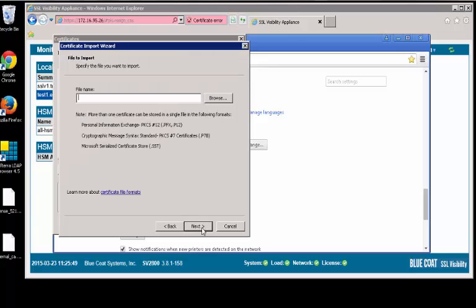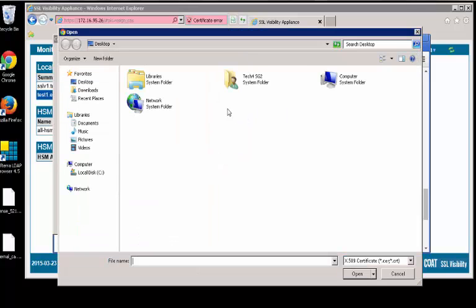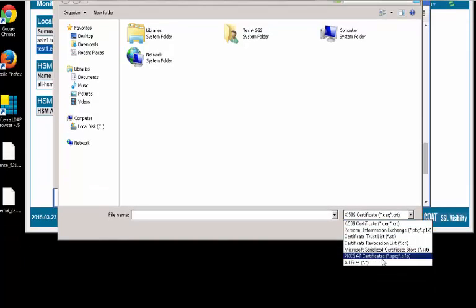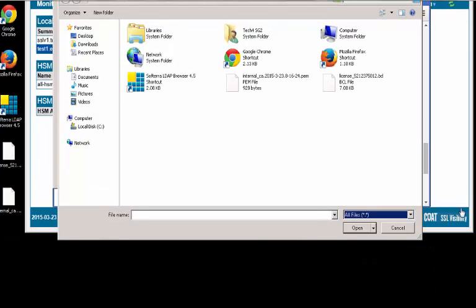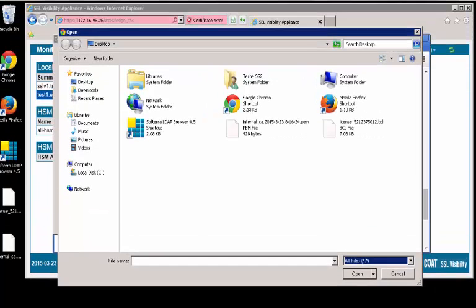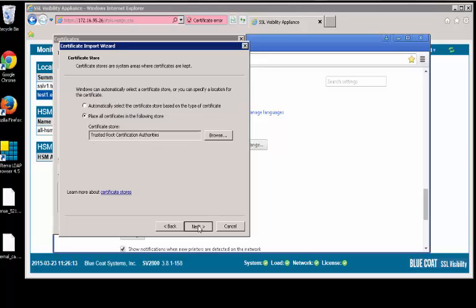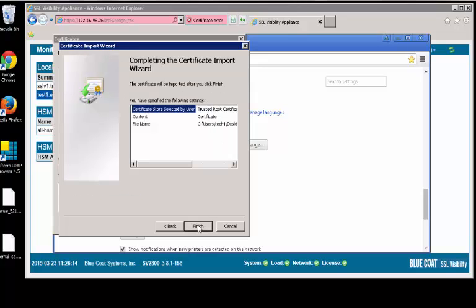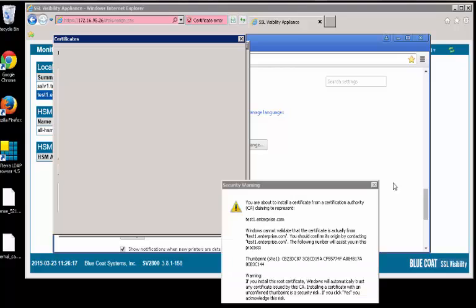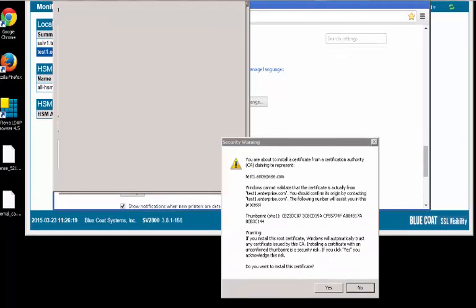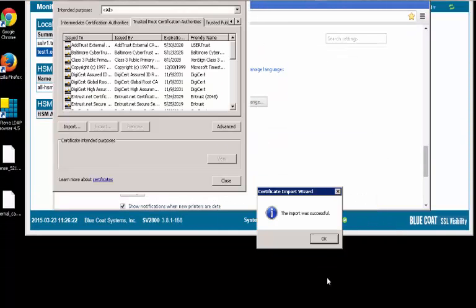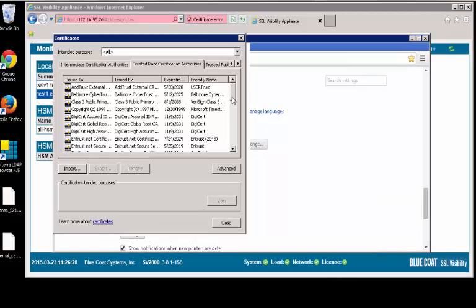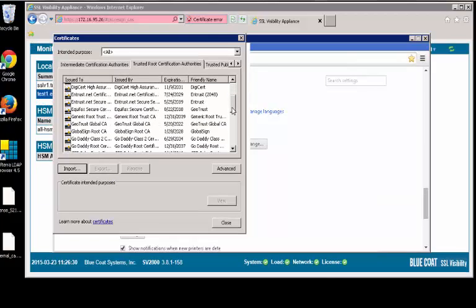In the wizard, click Next. Then click Browse to locate the certificate you saved. Select the file, then click Open. Click Next twice, and then Finish to complete importing the certificate. The new certificate will appear in your list.